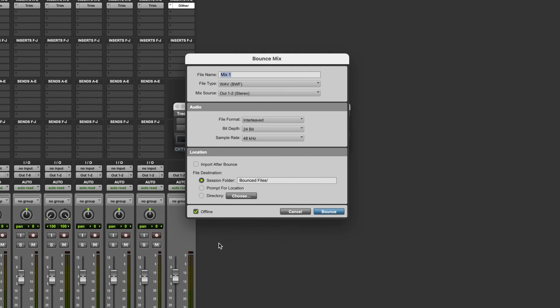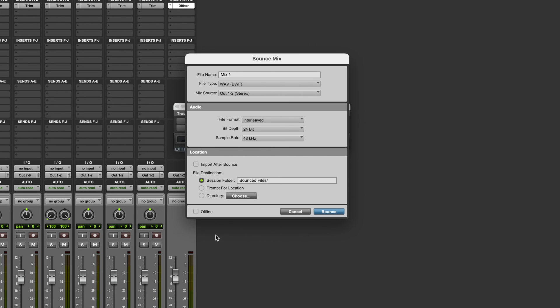Lastly, you might have the option to use either offline or online bouncing. Online bouncing means that it happens in real time, so your song will play through as it bounces, and that gives you one last opportunity to listen to that song through and make sure that nothing is incorrect, there's nothing that you need to rectify, a track hasn't been left muted for example. Whereas offline bouncing doesn't happen in real time, so it's a lot quicker, but you don't get to listen to the song one last time as it bounces.